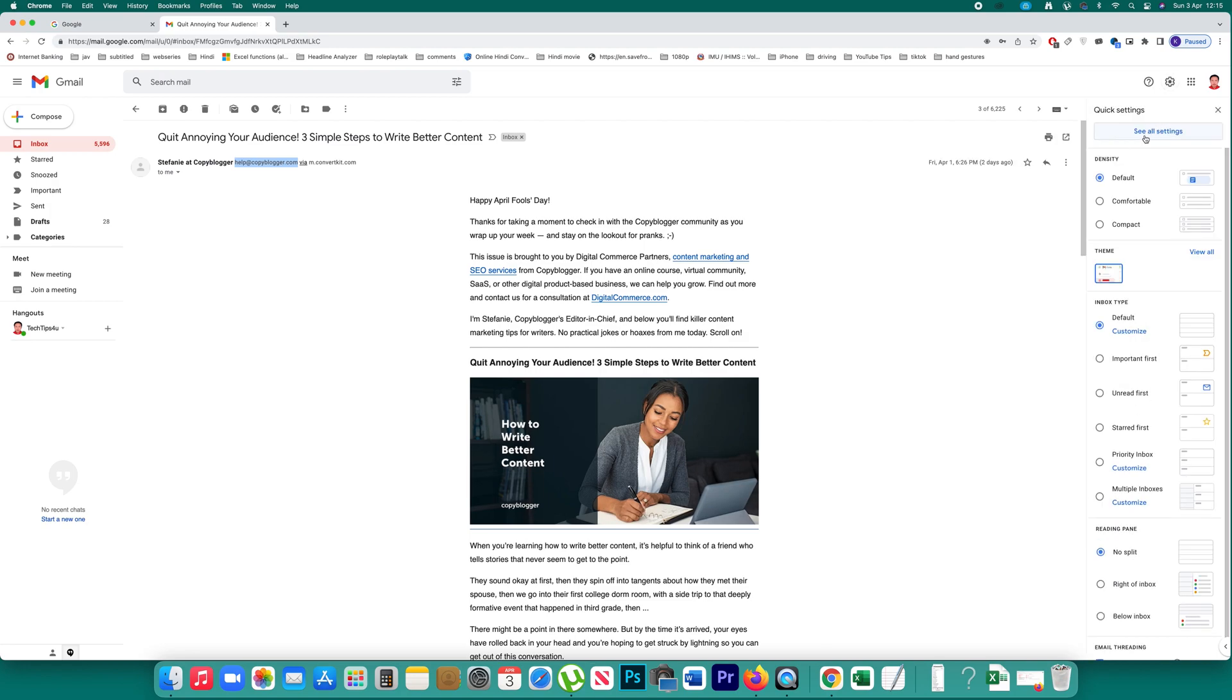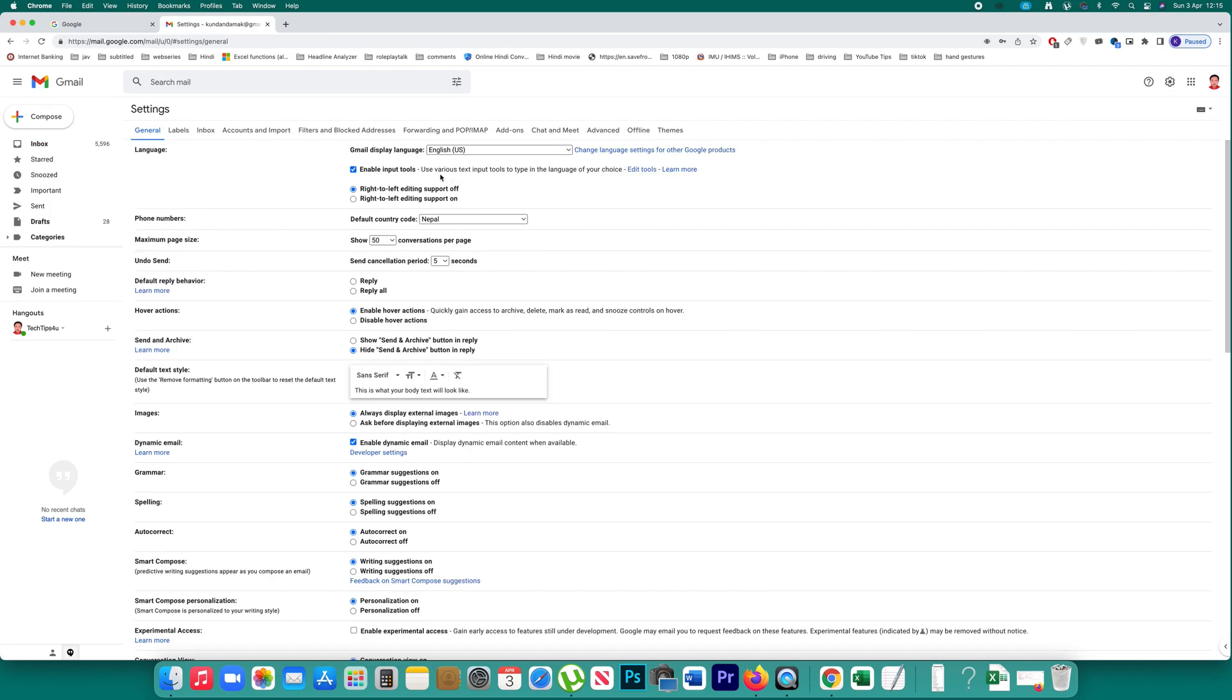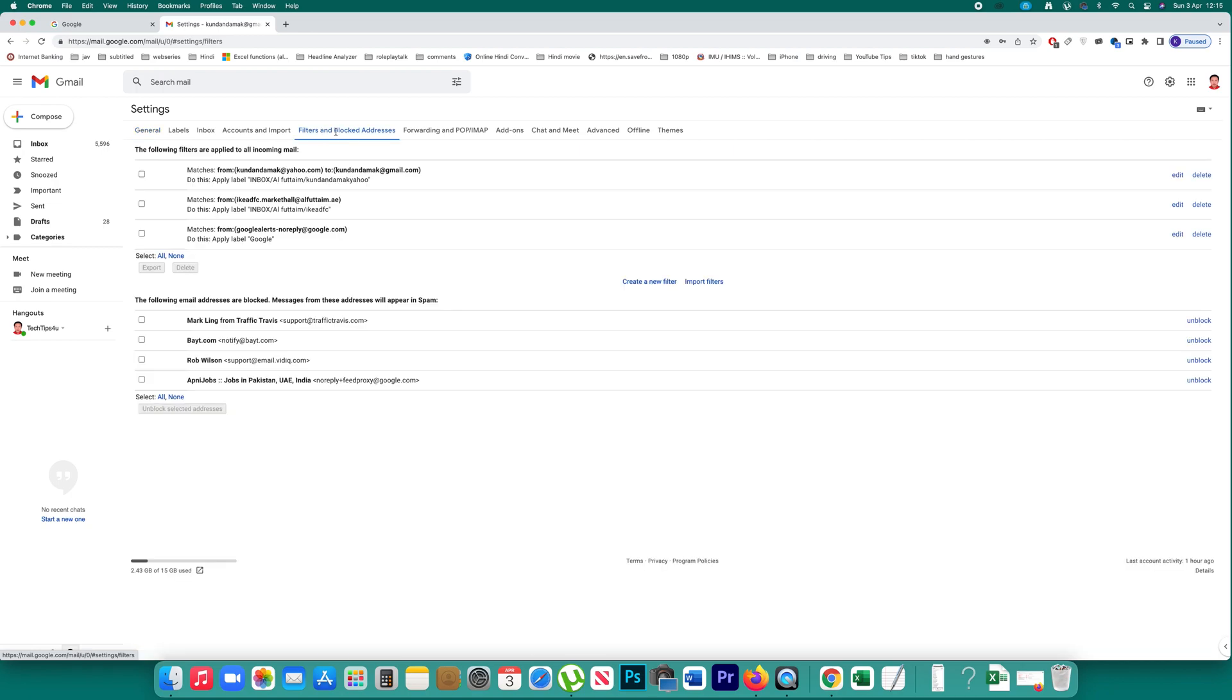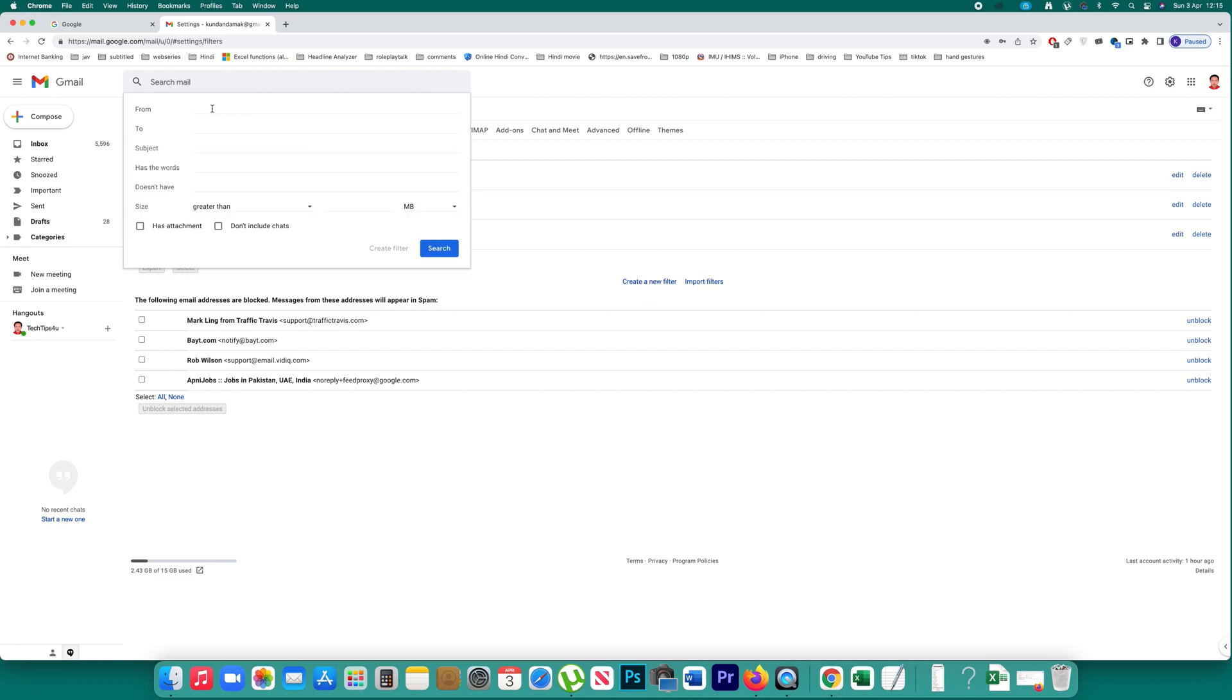Click on see all settings, then click on filters and blocked addresses, and then click on create a new filter. After that, you can paste the spam email here.